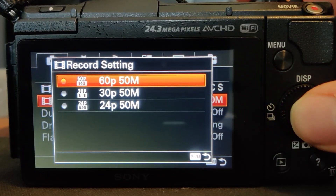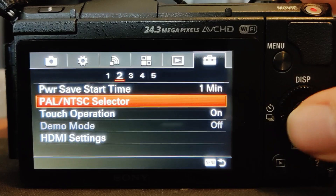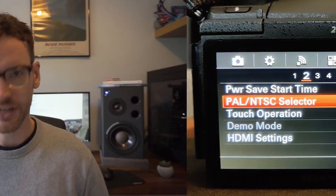On other Sony Alpha cameras, look in the setup option — it's either on tab 2 or tab 3. As I said, on the A5100 it's on tab 2, but you just need to look for the PAL/NTSC selector in that menu.